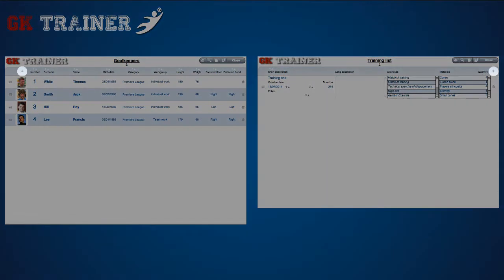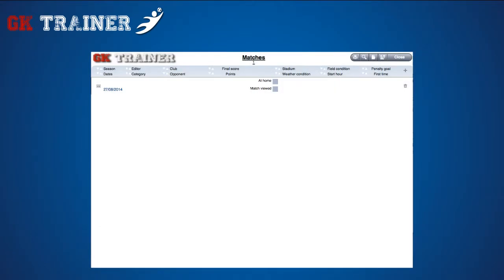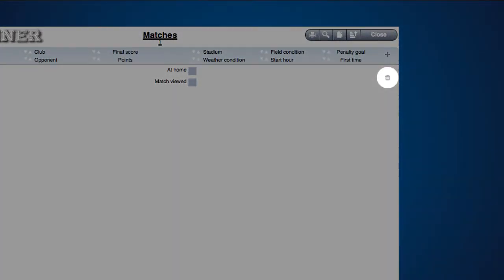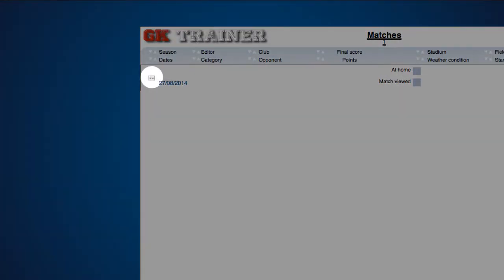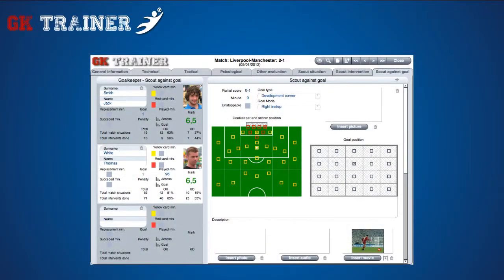If you click on the plus icon up on the right or the left side, according to the window, a new item is created. If you click on the trash icon on the right side, it is deleted. Otherwise, if you click on the icon on the left side of the item, you can see all the details related and you can enter or change data. If you position the mouse over any icon or button of the application, the help message appears.